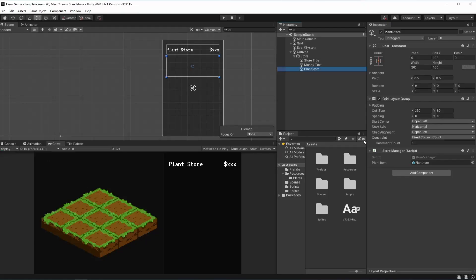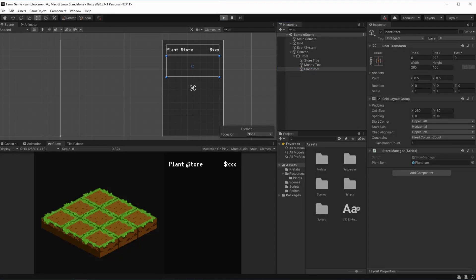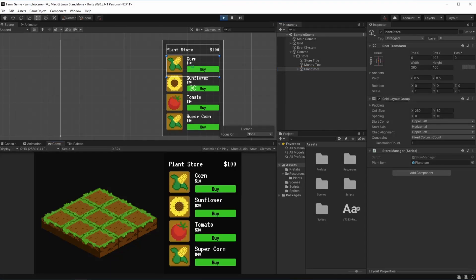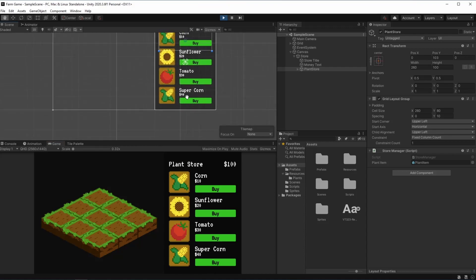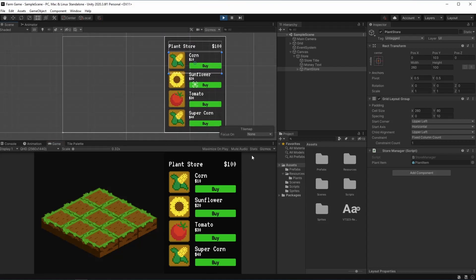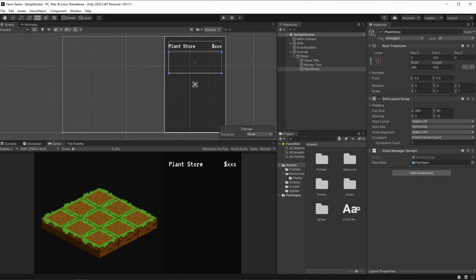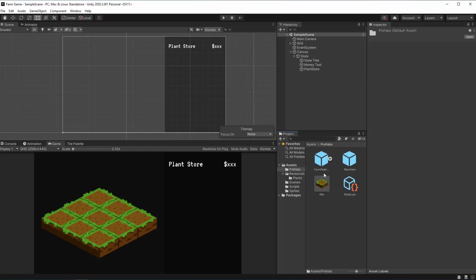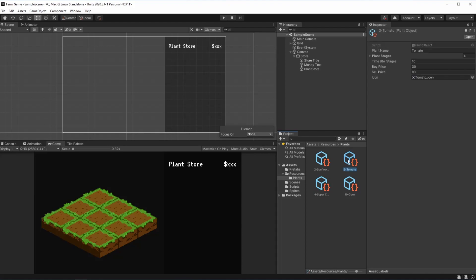So here we have a plant store with a grid layout group, and when we hit play you can see that all the plants show up right here. For now we only have four plants so there's no problem with a plant that is not showing. But if we were to create a new plant here on the plants folder, if we were to for instance duplicate the tomato and rename it to something.